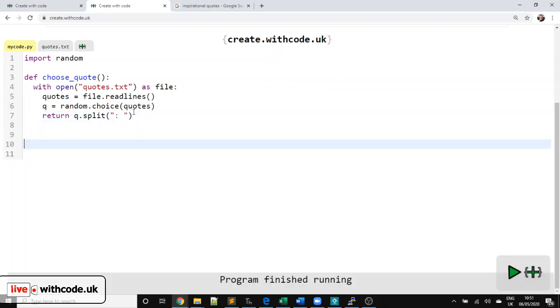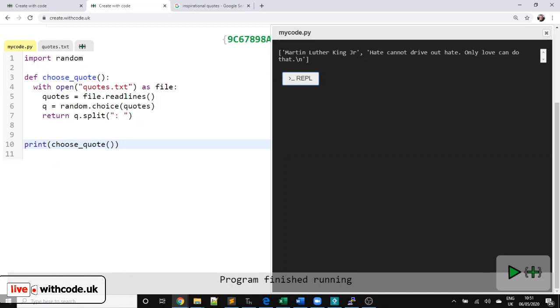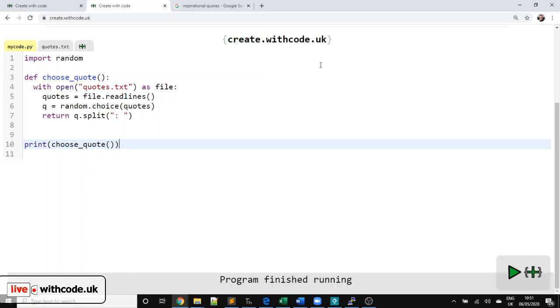So that means every time we want a new quote, we can just go choose_quote. We can print that. We can save it wherever we want. And we'll get two items. The person who said it and what they've said.